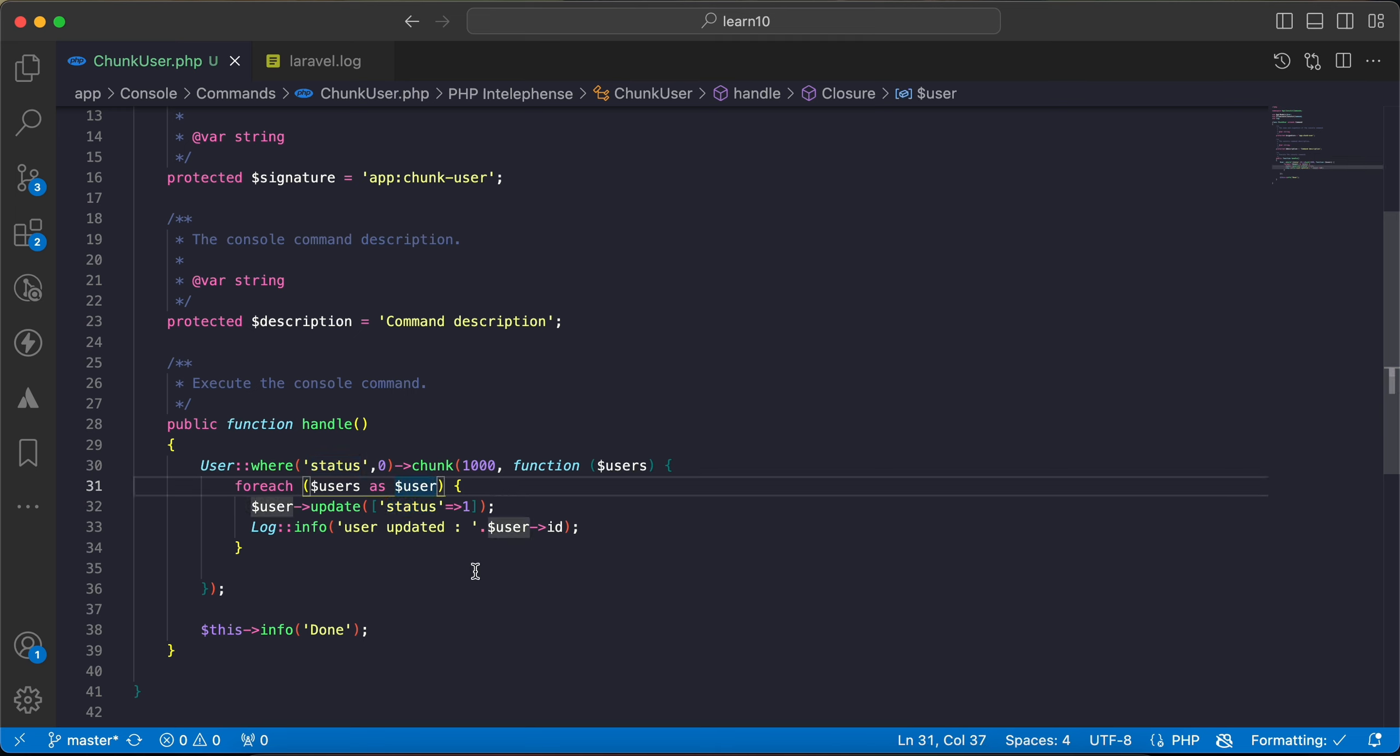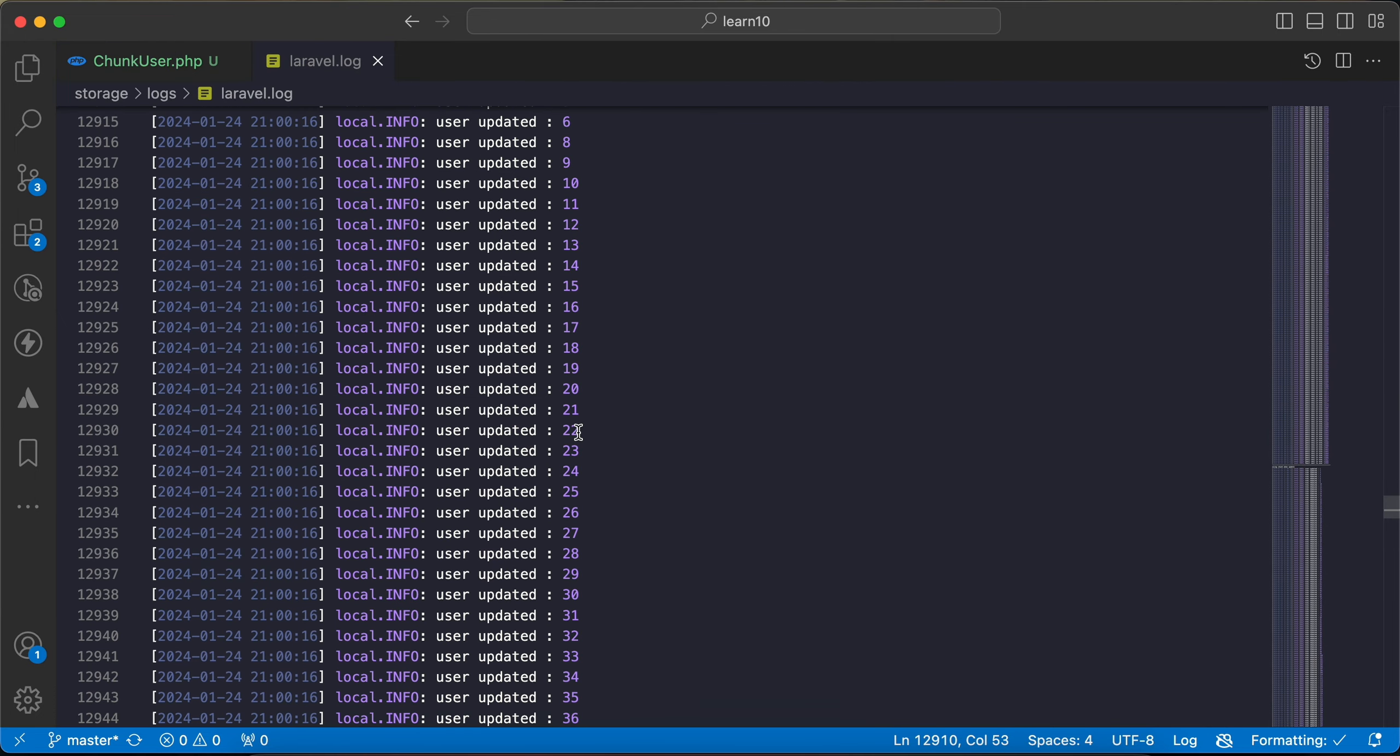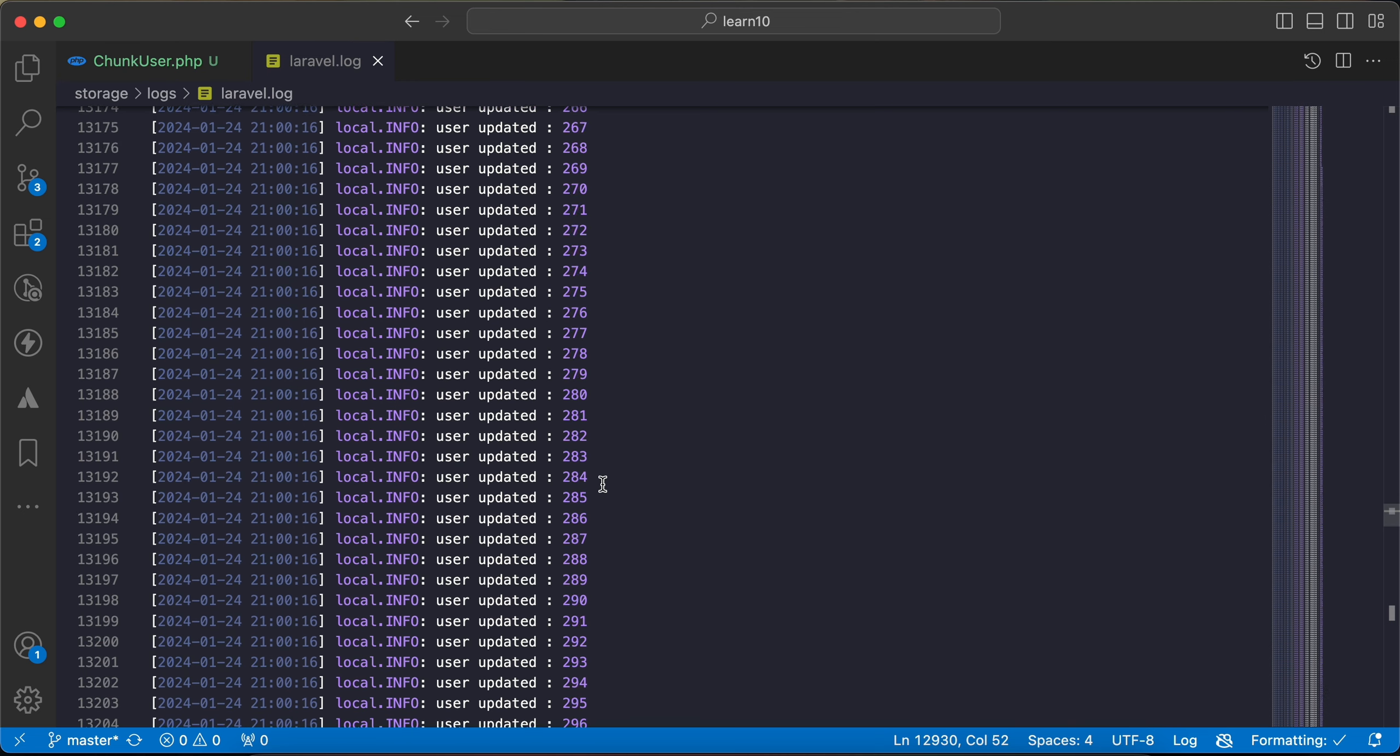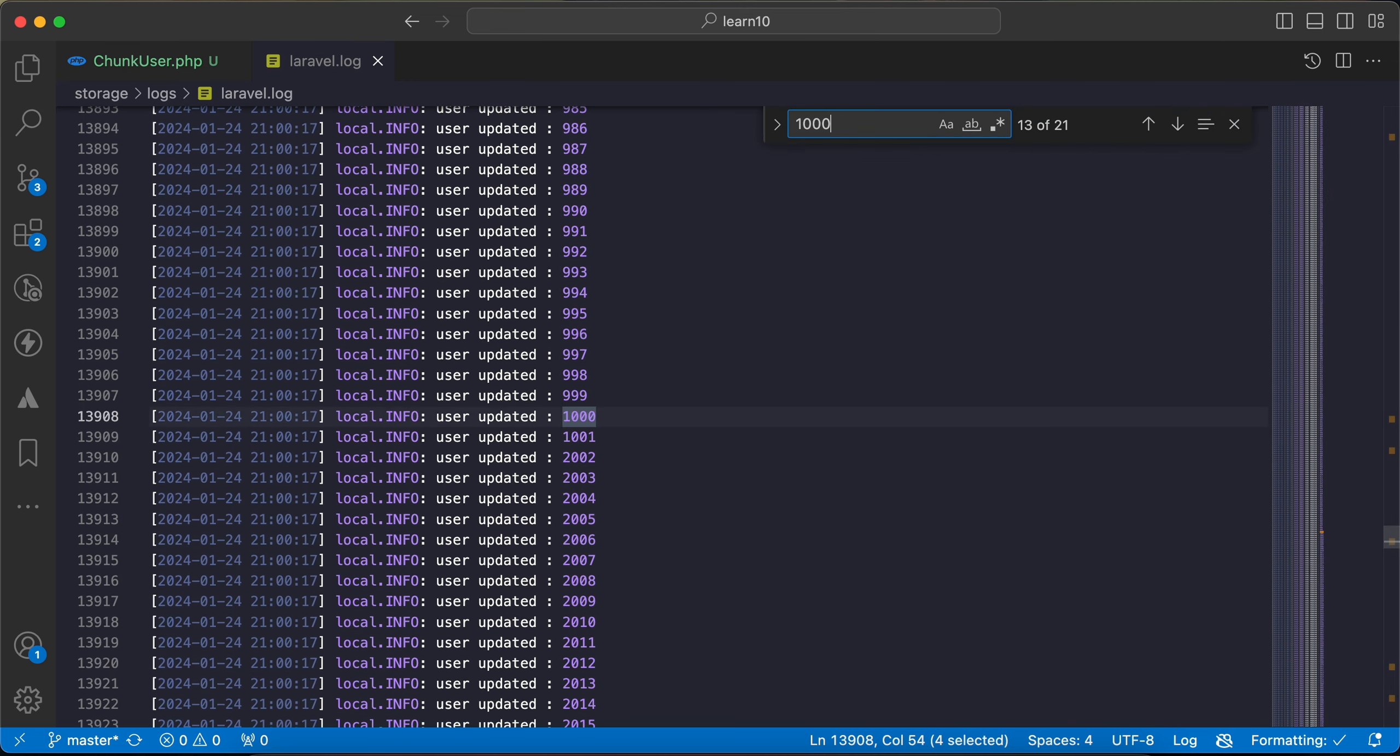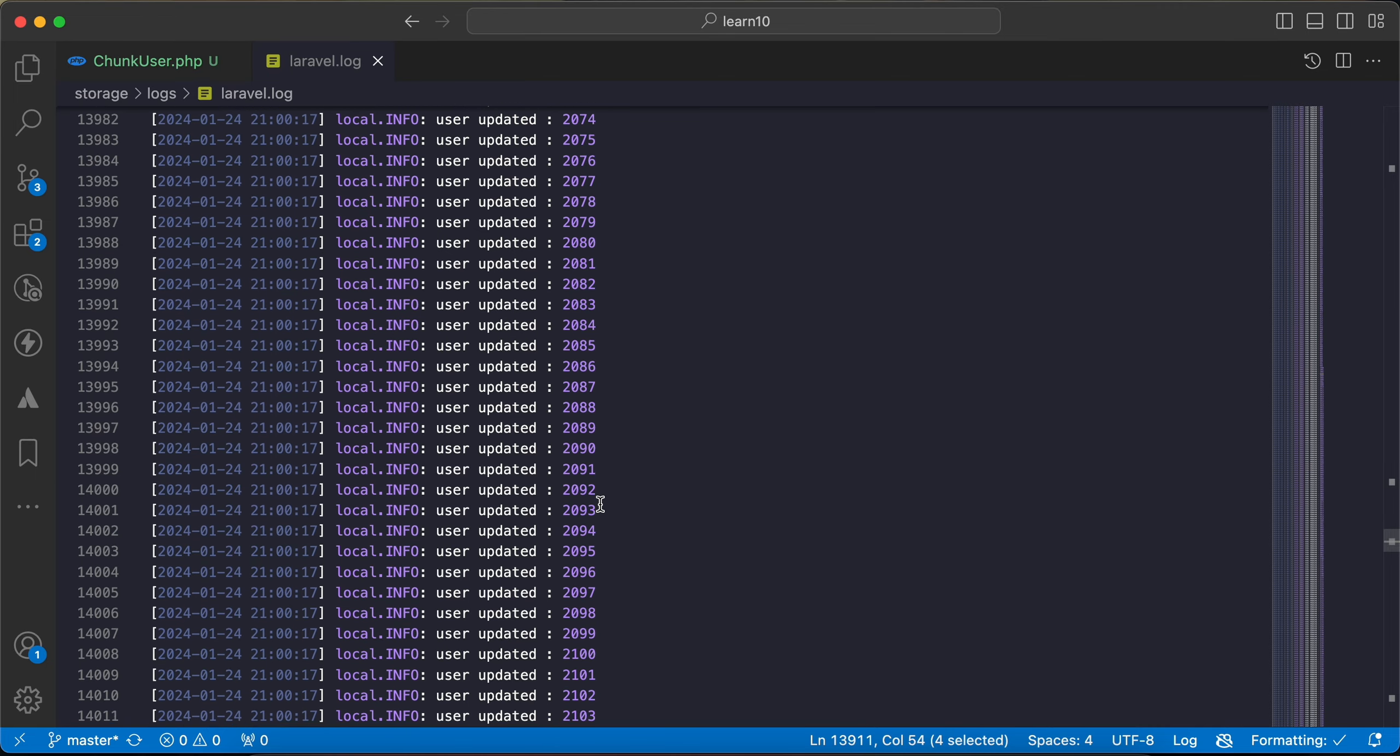We used chunk, it must update all of the twelve thousand rows. But let's go back and check here. It starts at user ID number one, two, or three updating with chunk. If we continue to for example one thousand, here it comes to one thousand and then one thousand and one.